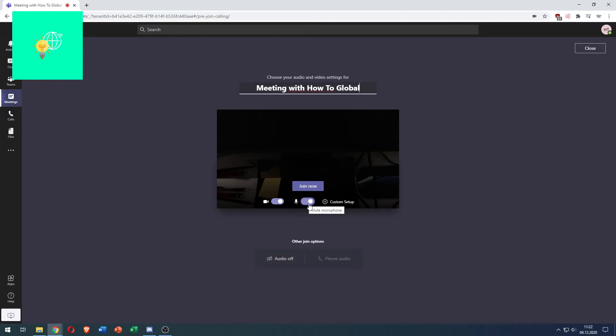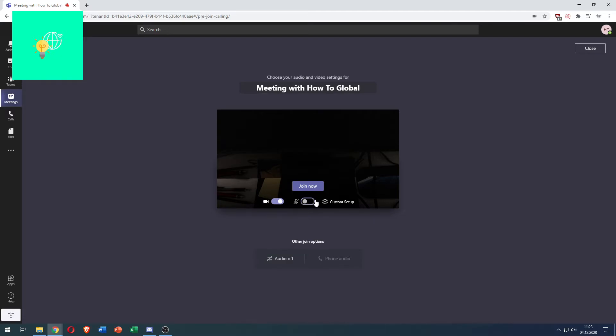If I want to mute my microphone I'll just click this button so this box turns grayish and I'm currently muted. So you can do this before you join the meeting even.